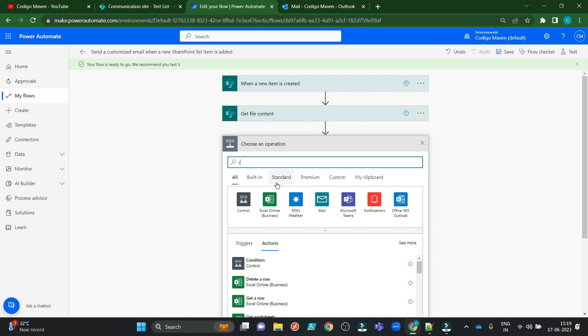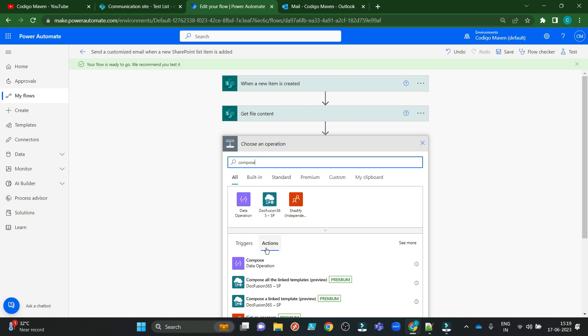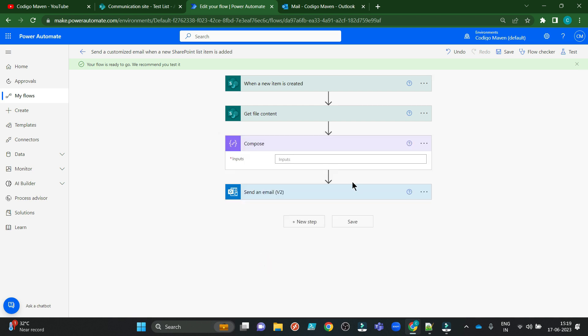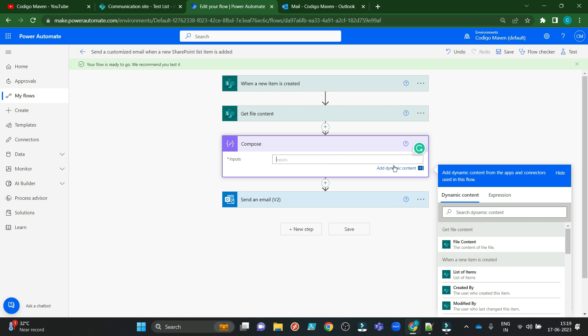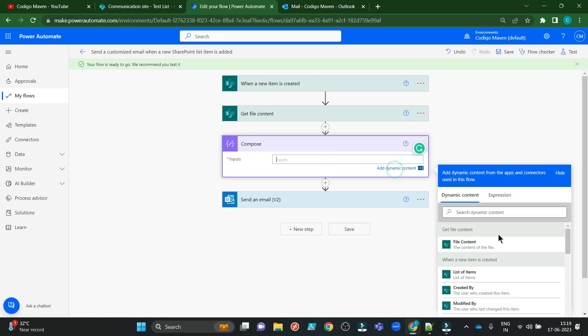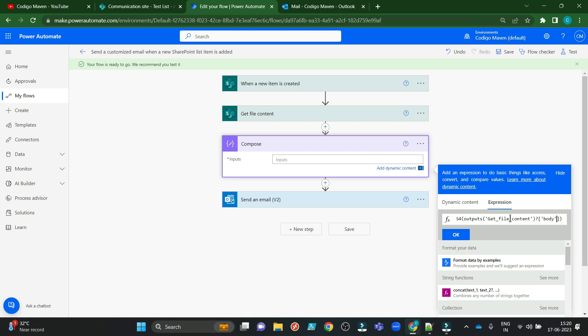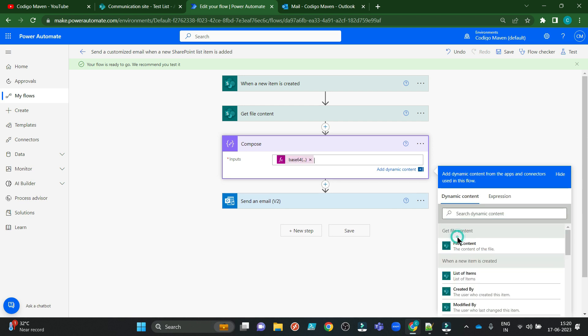The second step is to convert this file content, this image, into a Base64 item. So for that I am taking one Compose action. Here I am choosing dynamic content. In the expression, this line says Base64 function, an output of GetFileContent body. I am clicking on OK.